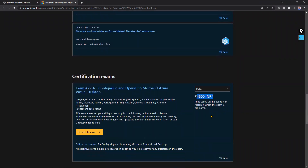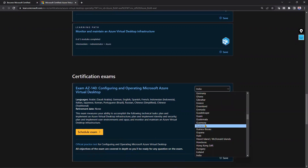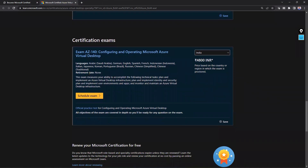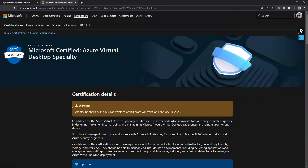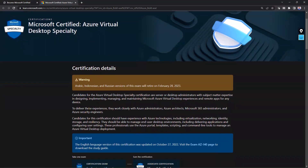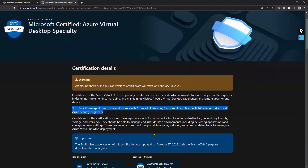The AZ-140 exam cost is also ₹4,800 in India, and it currently has no retirement date, so it is a long-term exam. This specialty focuses on how to implement and use virtual desktops on the Azure platform. Candidates work closely with Azure administrators, Azure architects, Microsoft 365 administrators, and Azure security engineers. Self-paced learning is also available for this exam.